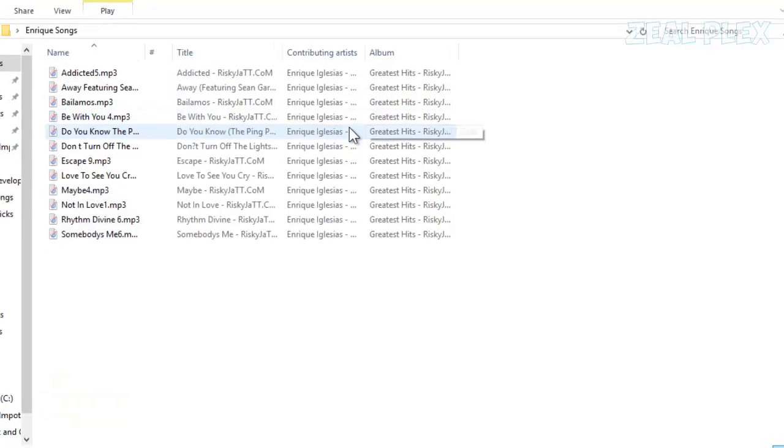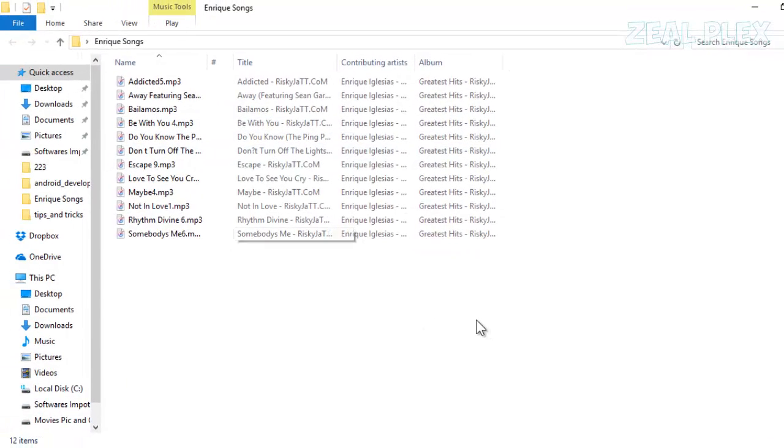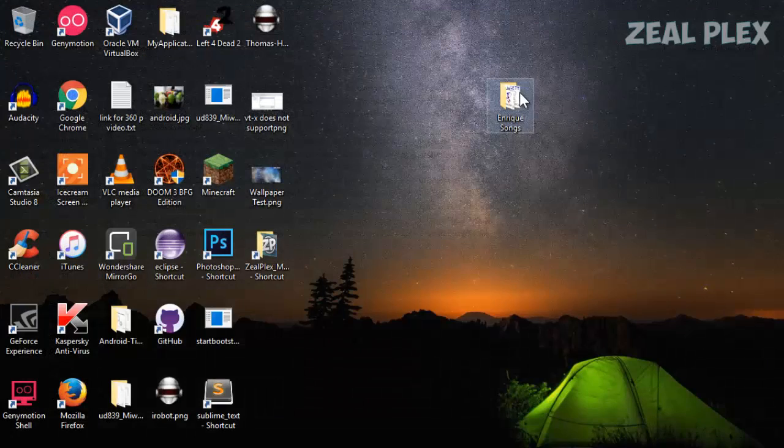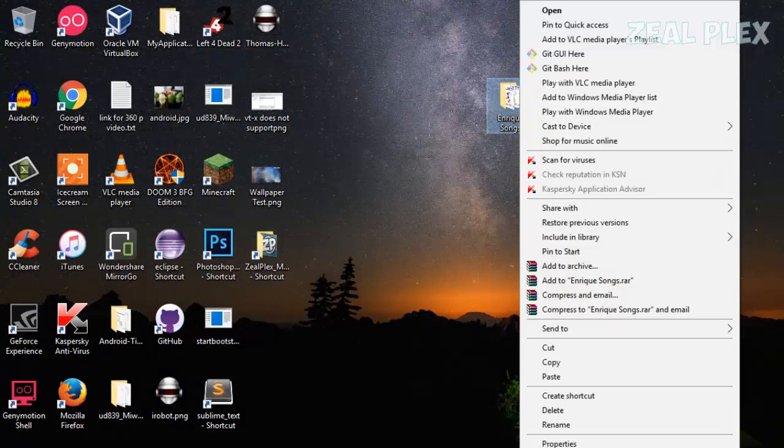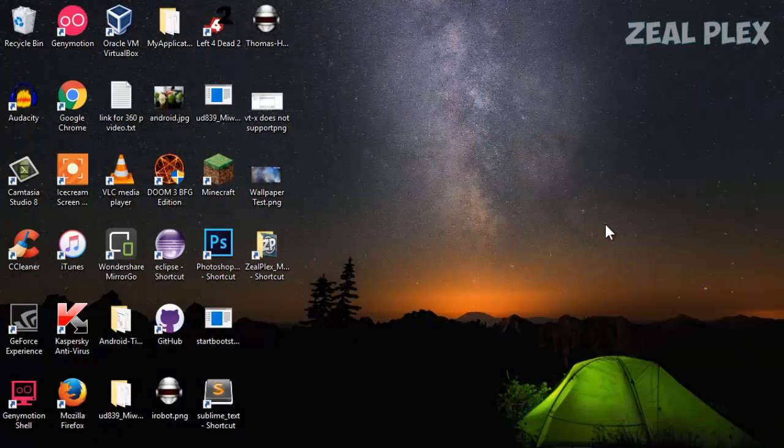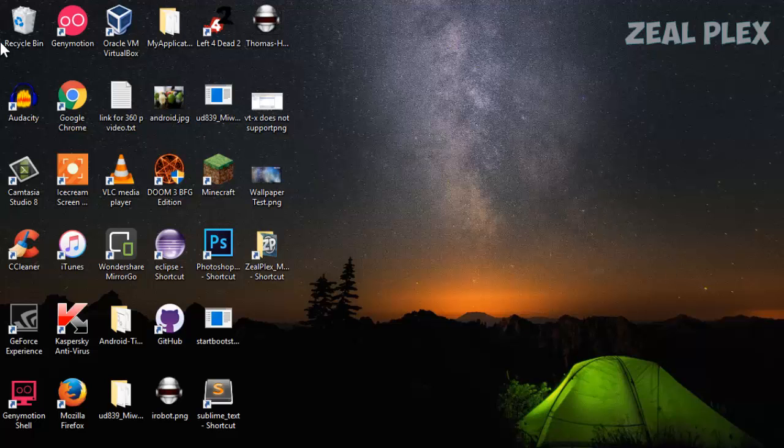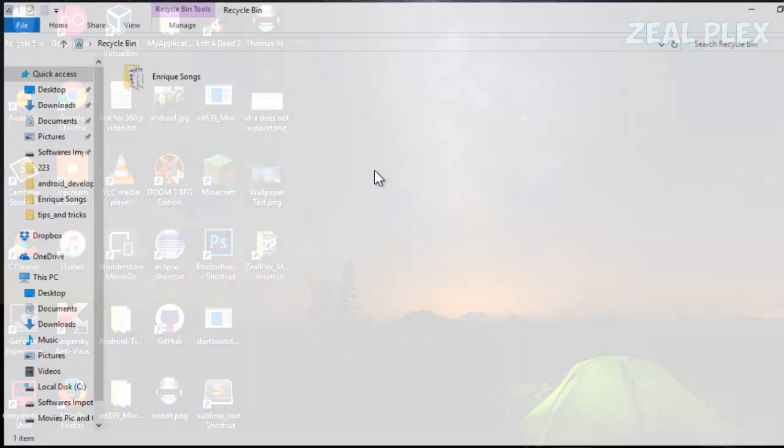You're back with the folder. You can see all the files are there inside this folder. If you want, you can go ahead and delete it as well. You can see it in the Recycle Bin.